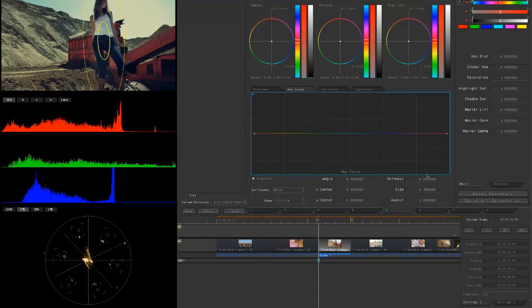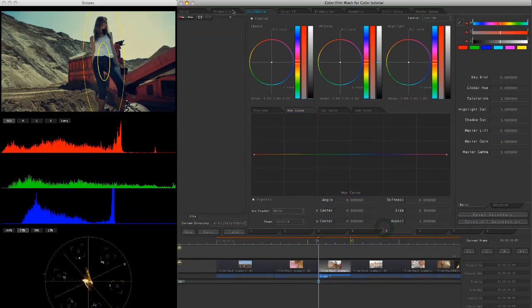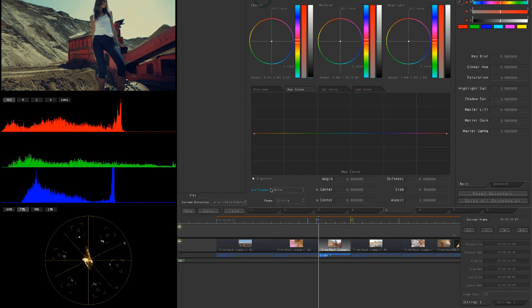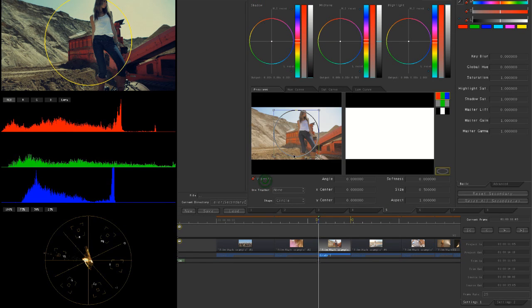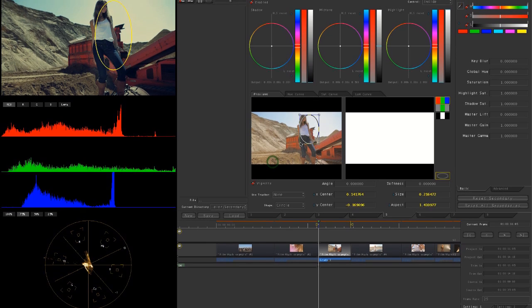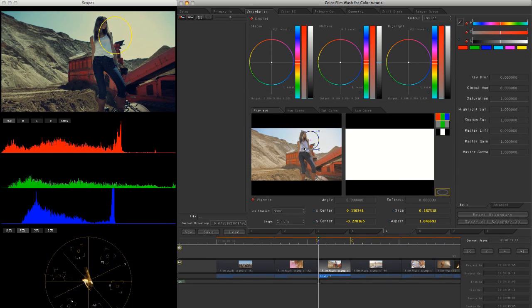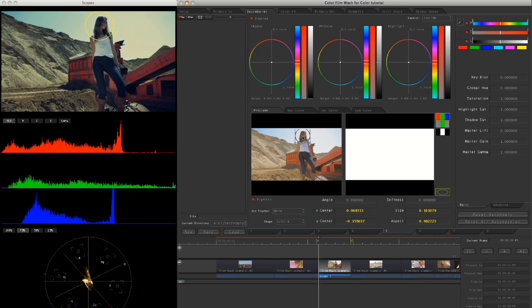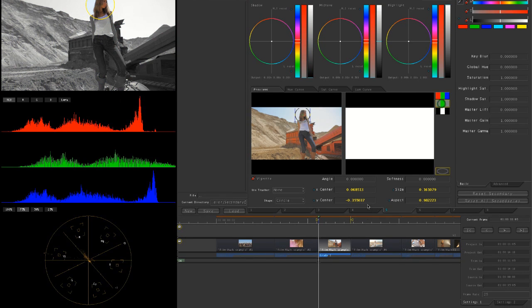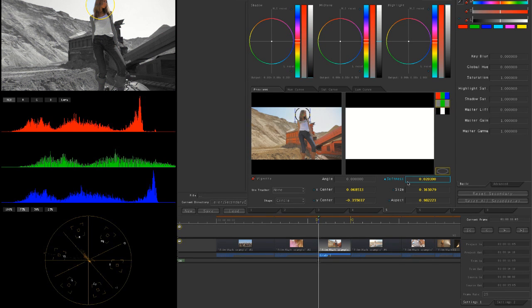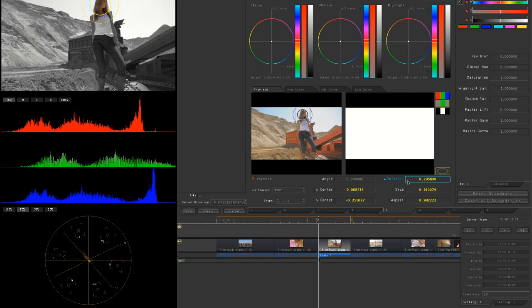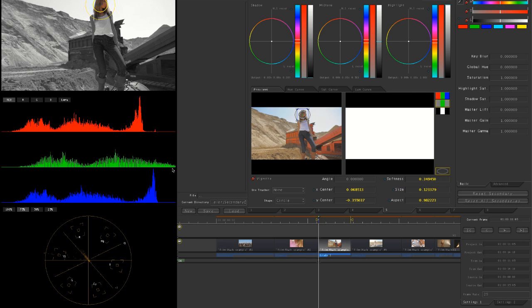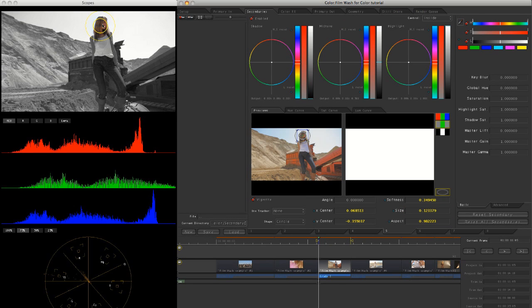Come into another secondary, enable that. Stick another vignette in there as well. This time we'll just go straight for the face. Soft, soft, soft. Put the size down a little bit there.